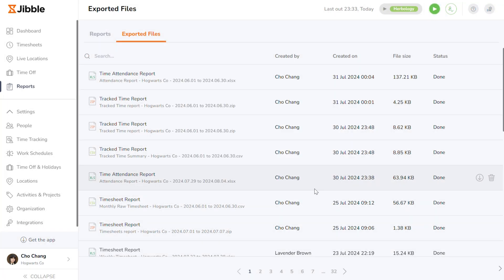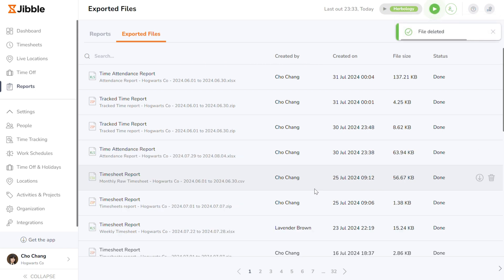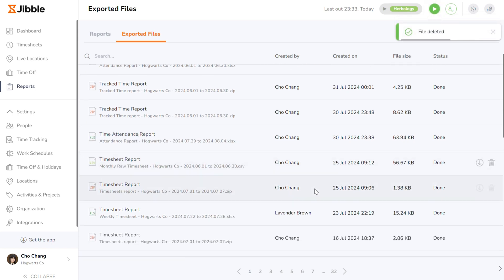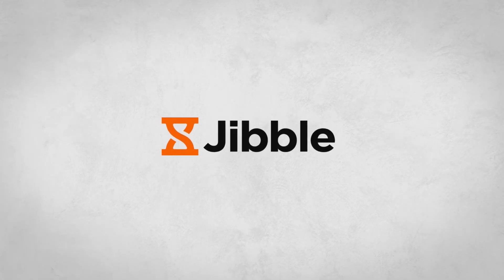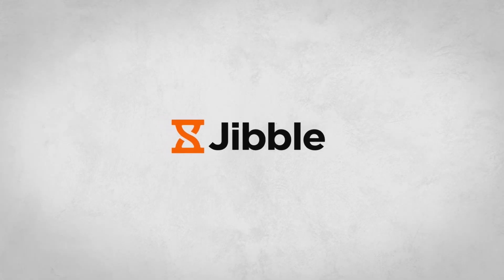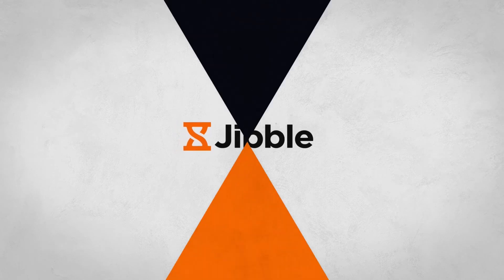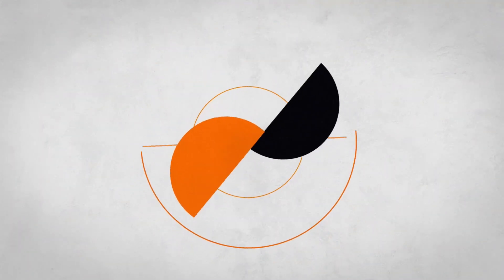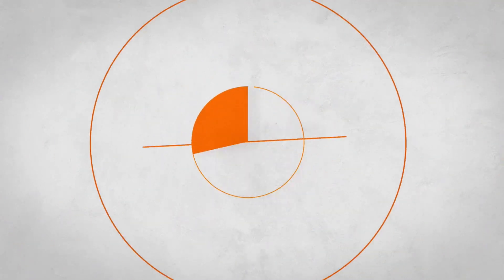And that's how you export Jibble reports. Should you have any queries, feel free to check out our Help Center or reach out to our customer service. Happy Jibbling!